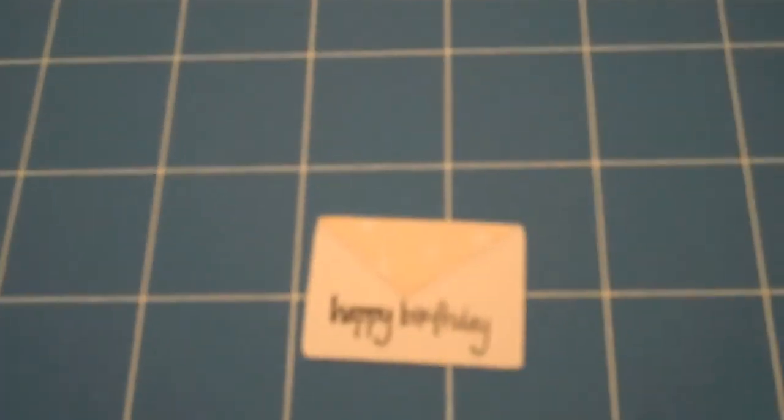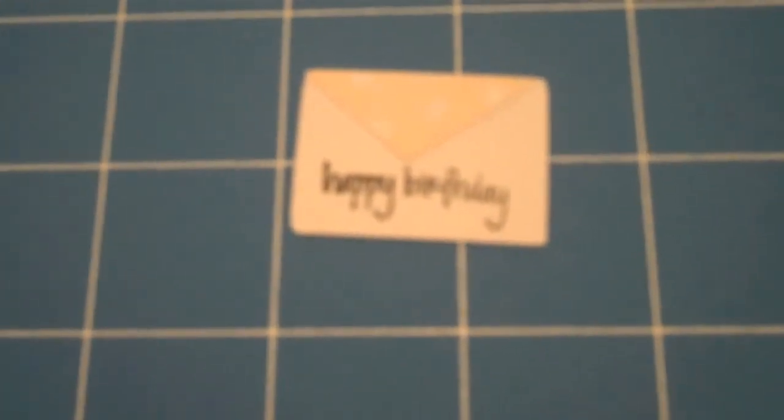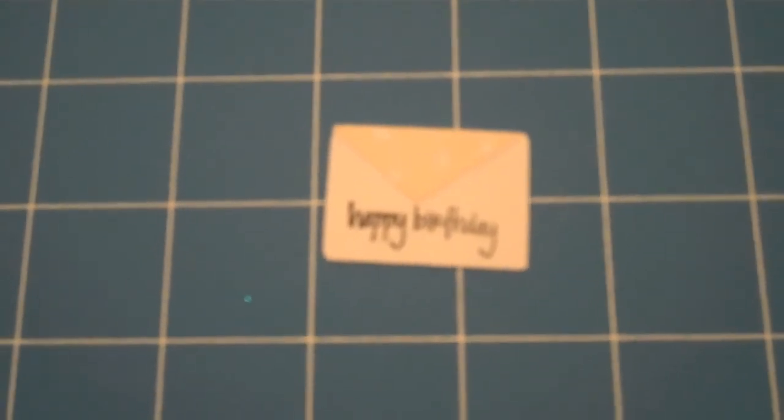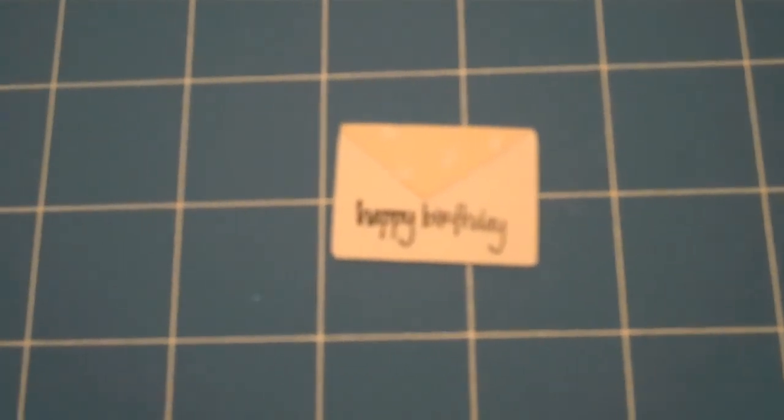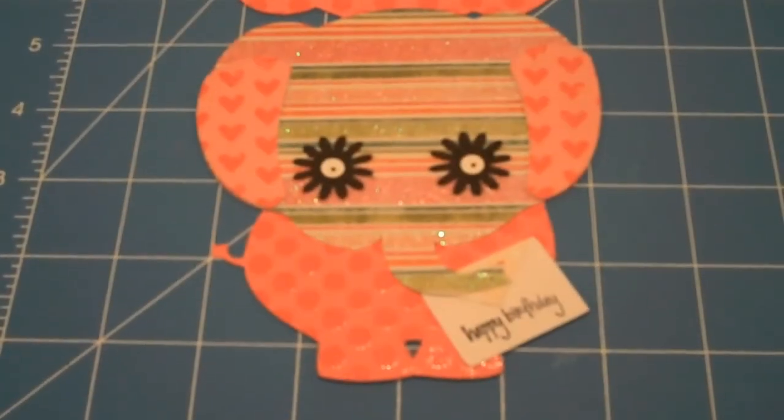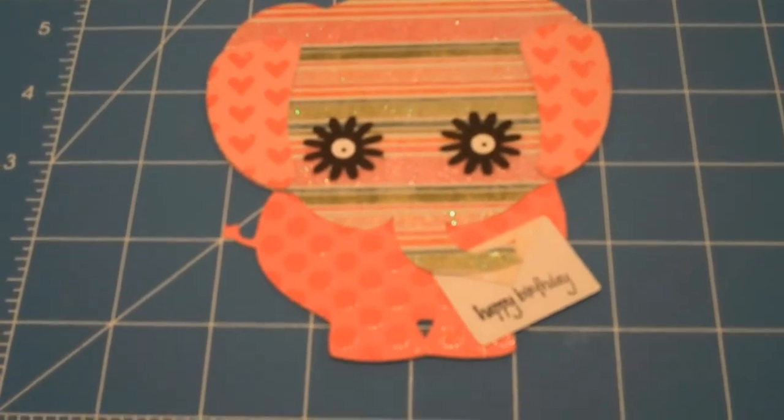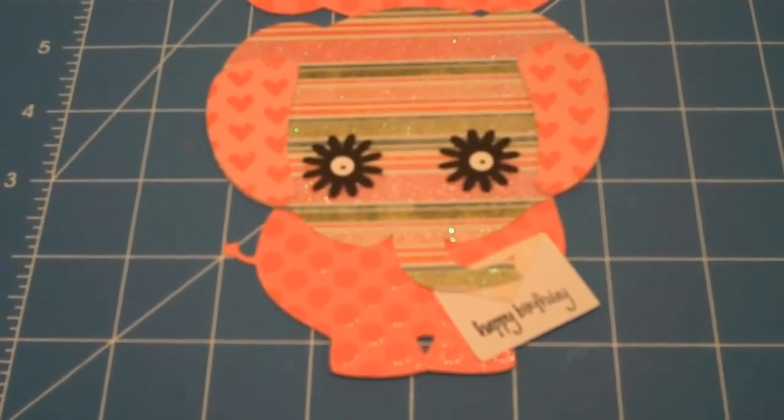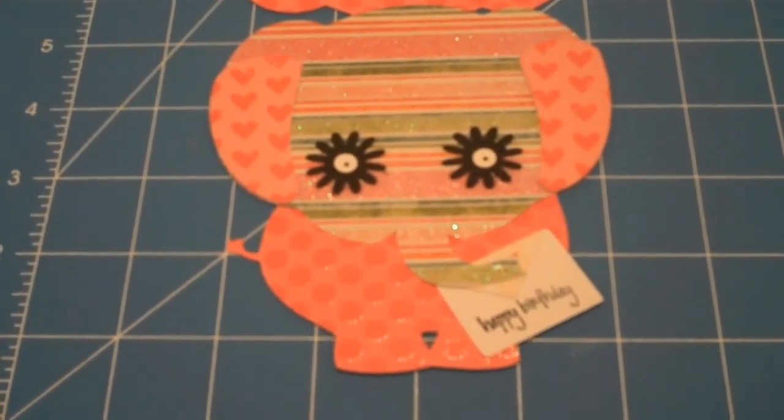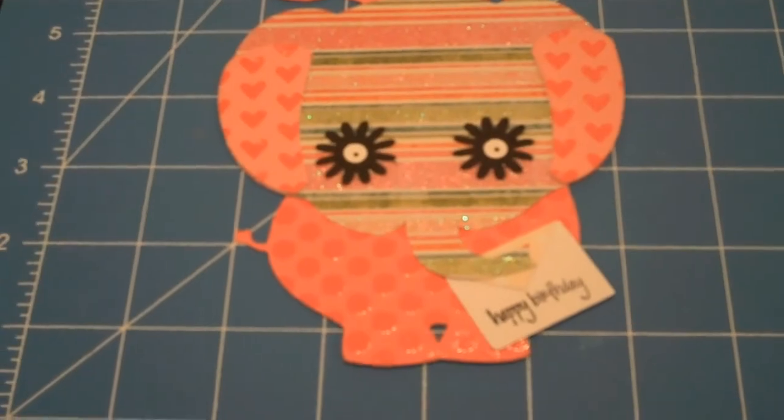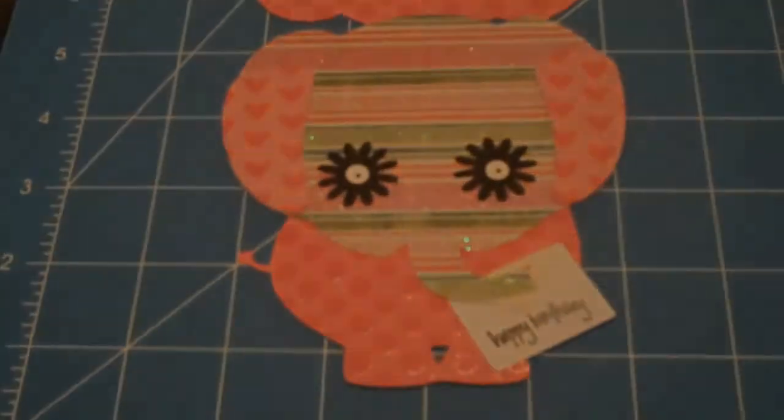The other thing I did was I added the flap to my envelope, and I just have to finish this off, and my card will be ready. Okay, just added my envelope underneath the trunk of the elephant, and my card is finished.